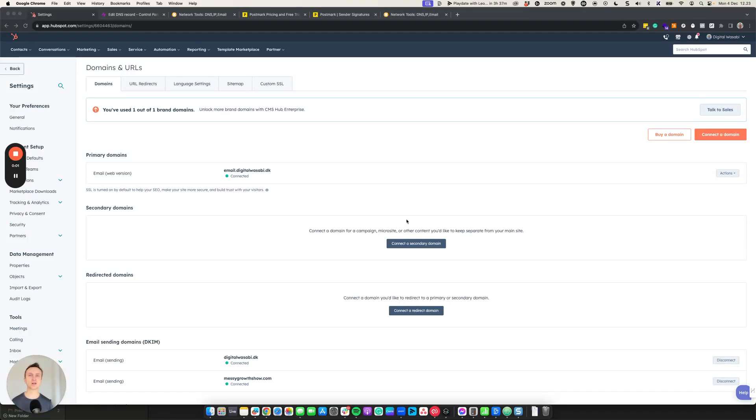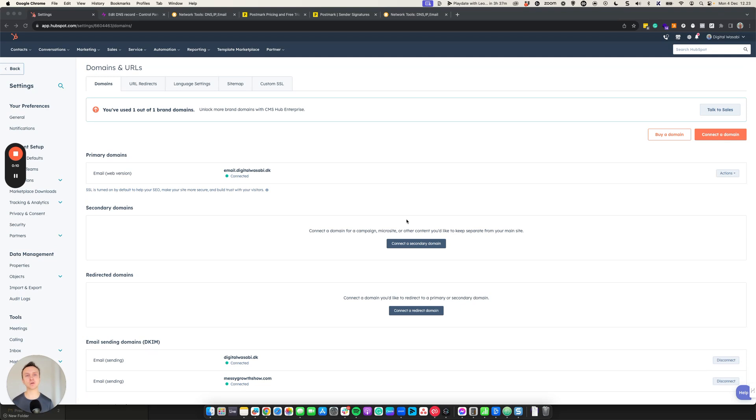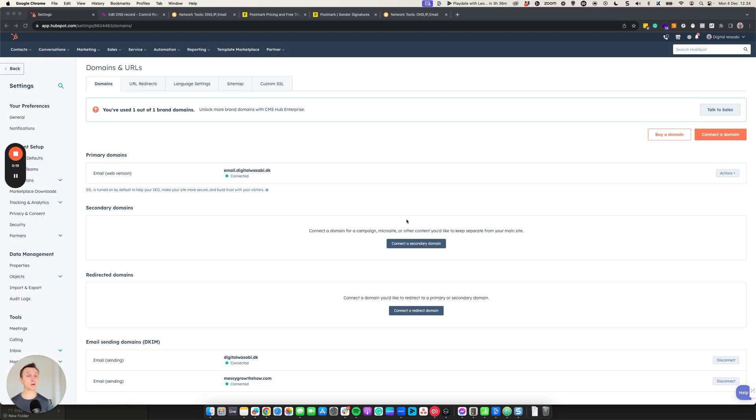Are you sending thousands of emails through HubSpot but not seeing the results you want? Today I'm going to show you a simple but yet overlooked setting that could dramatically boost your email campaign's effectiveness. So in today's video we'll dive into a crucial aspect of HubSpot marketing. It's called email authentication.